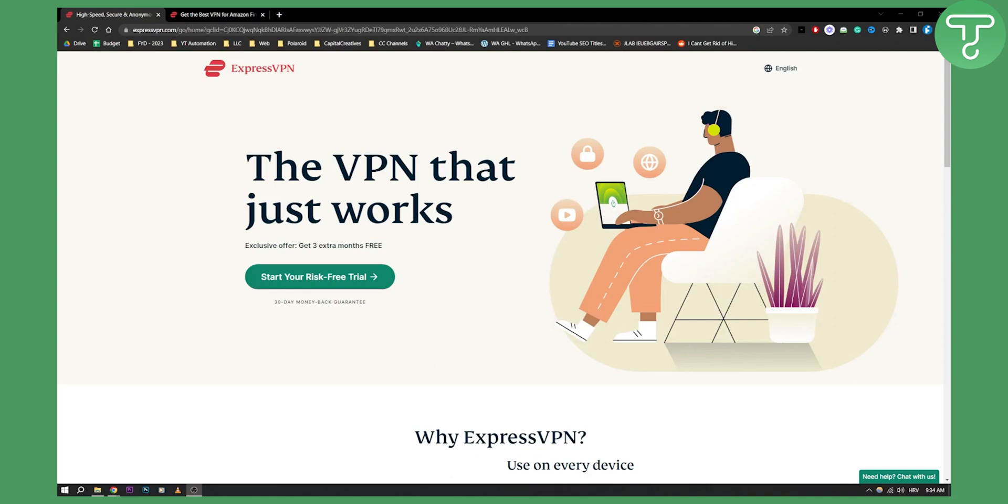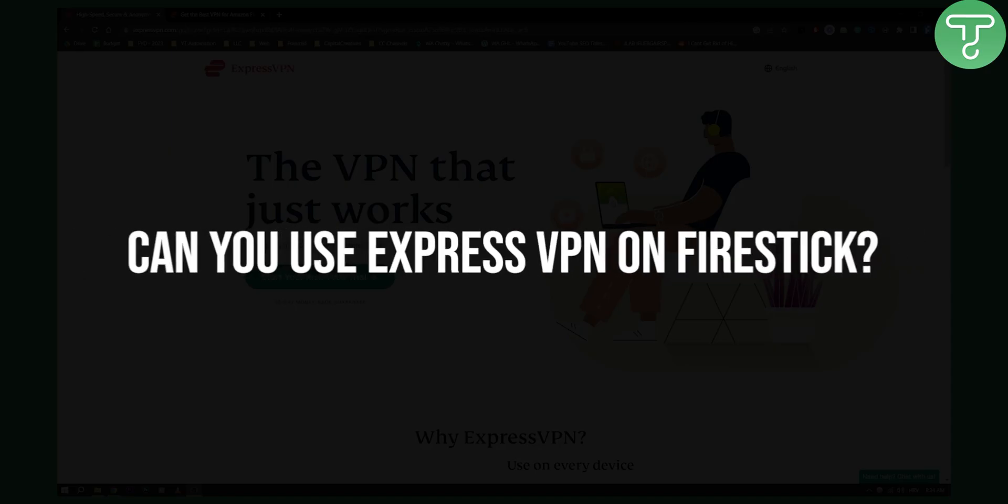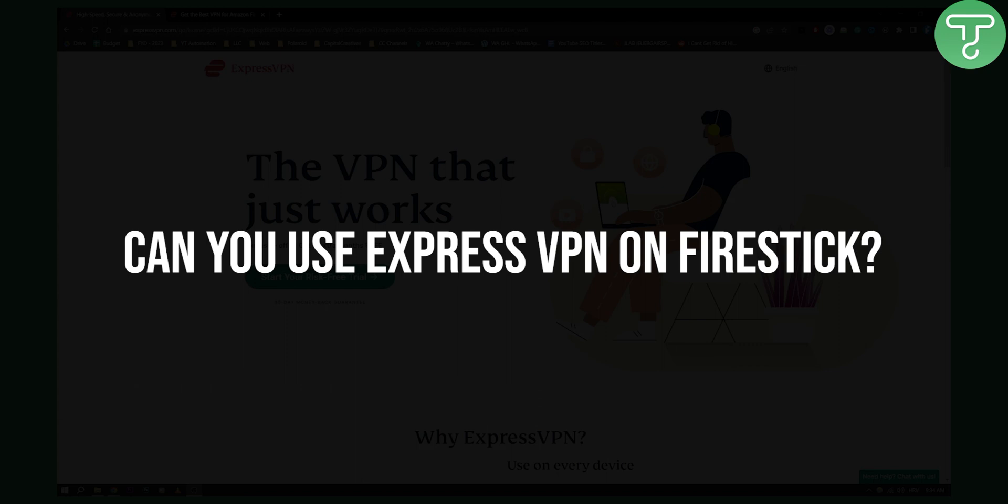Hello everyone, welcome to another video. In this video I will show you can you use ExpressVPN on Fire Stick.